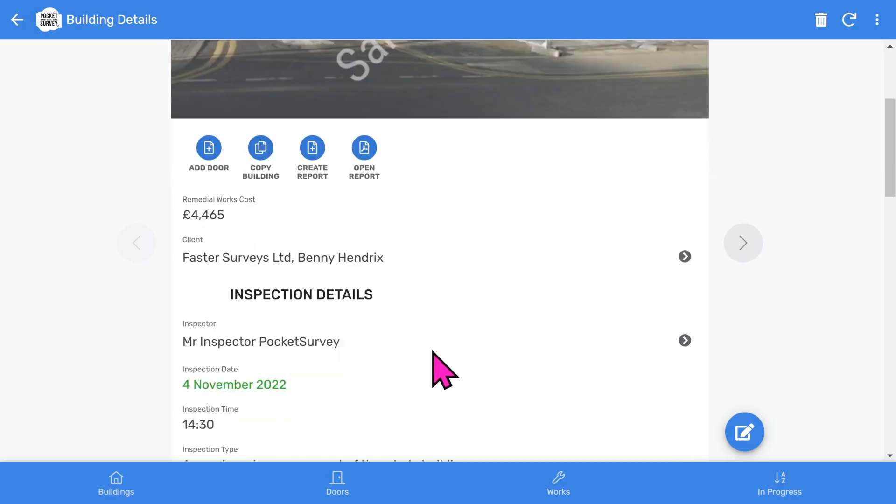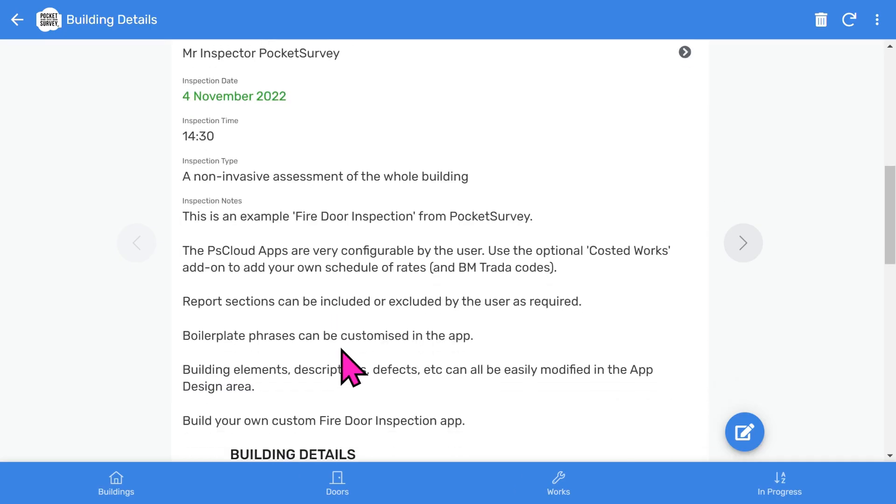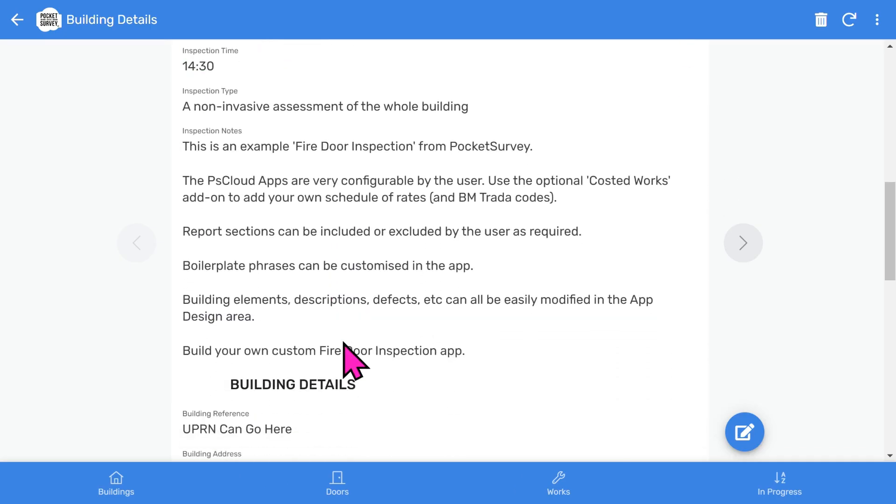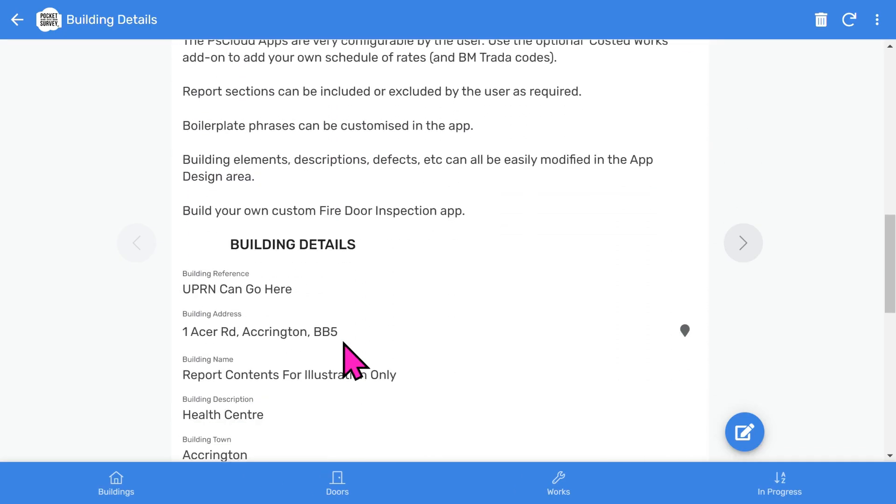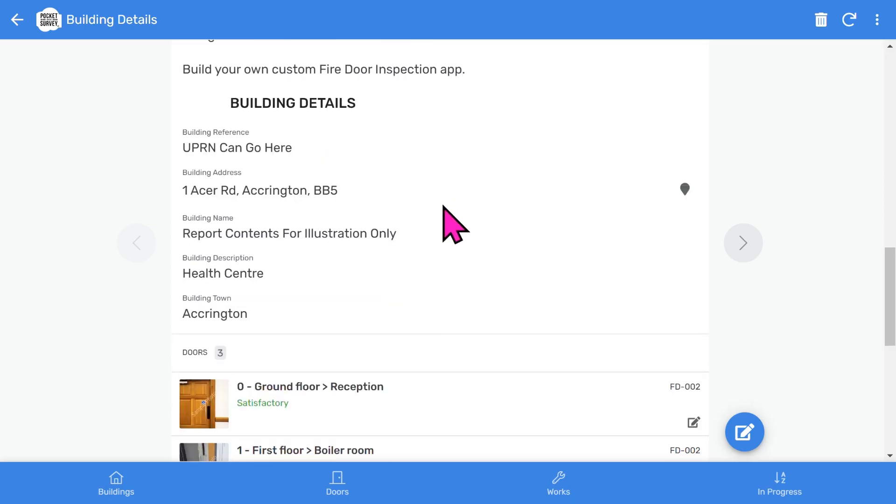The Inspection Details section shows the inspector, inspection date, inspection time, the type of inspection, followed by some free-format descriptive notes. The Building Details section shows more information about the building.